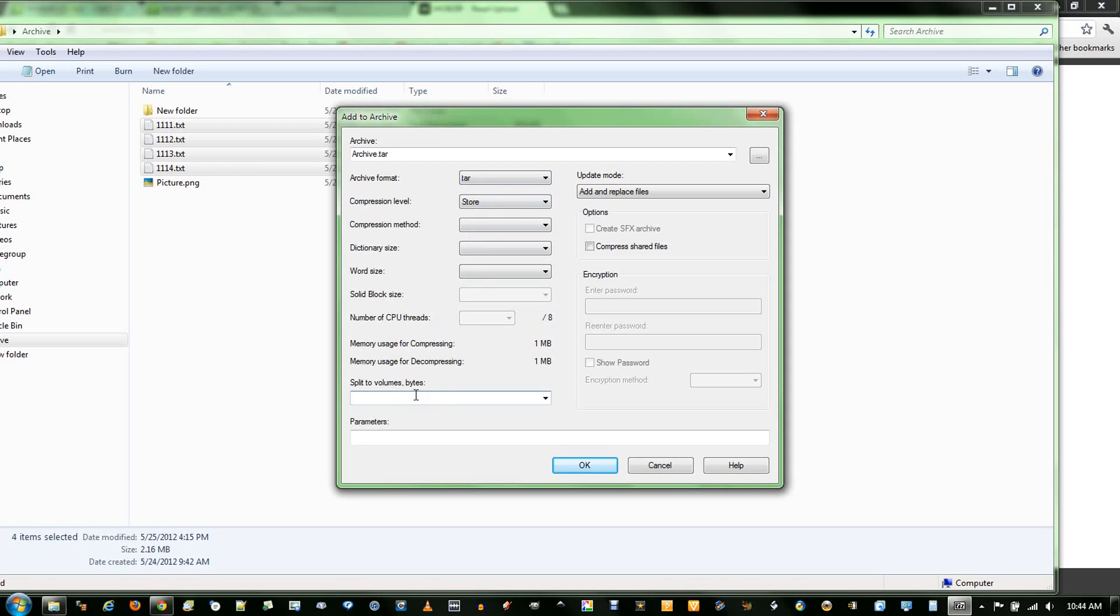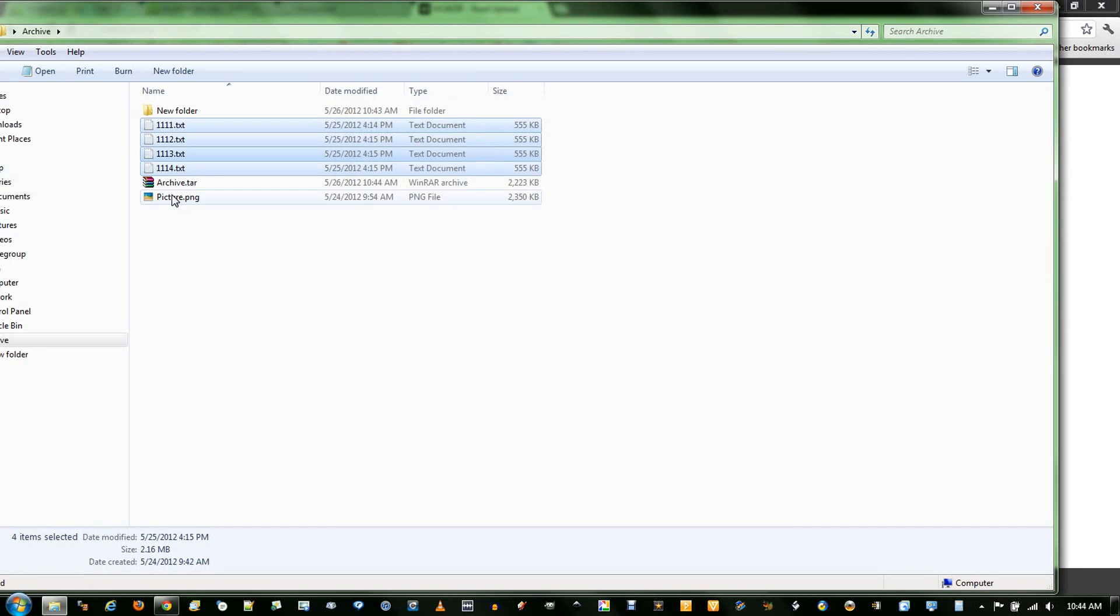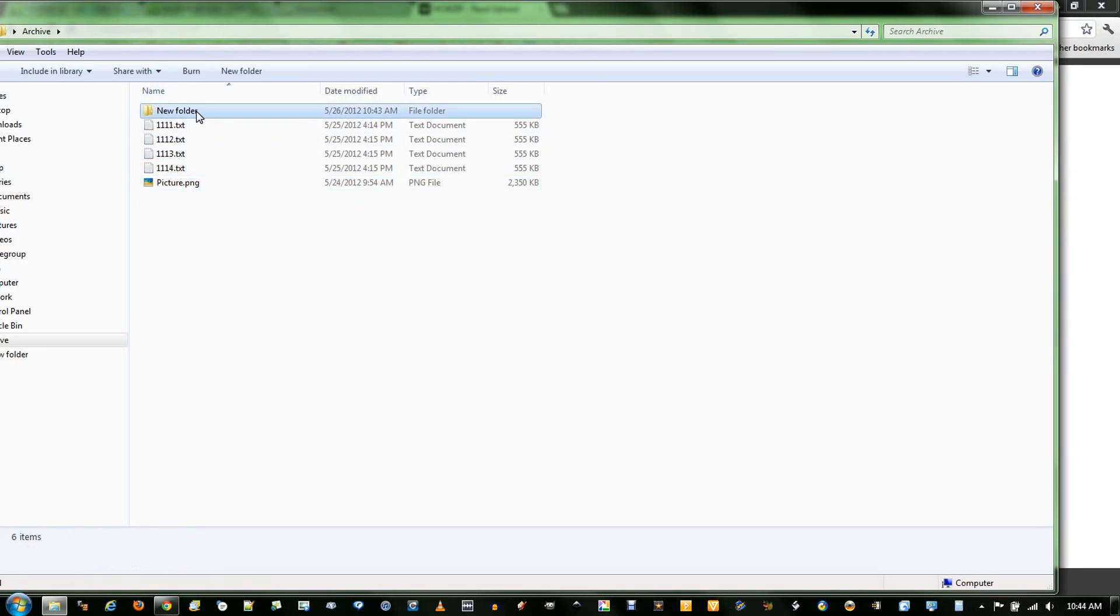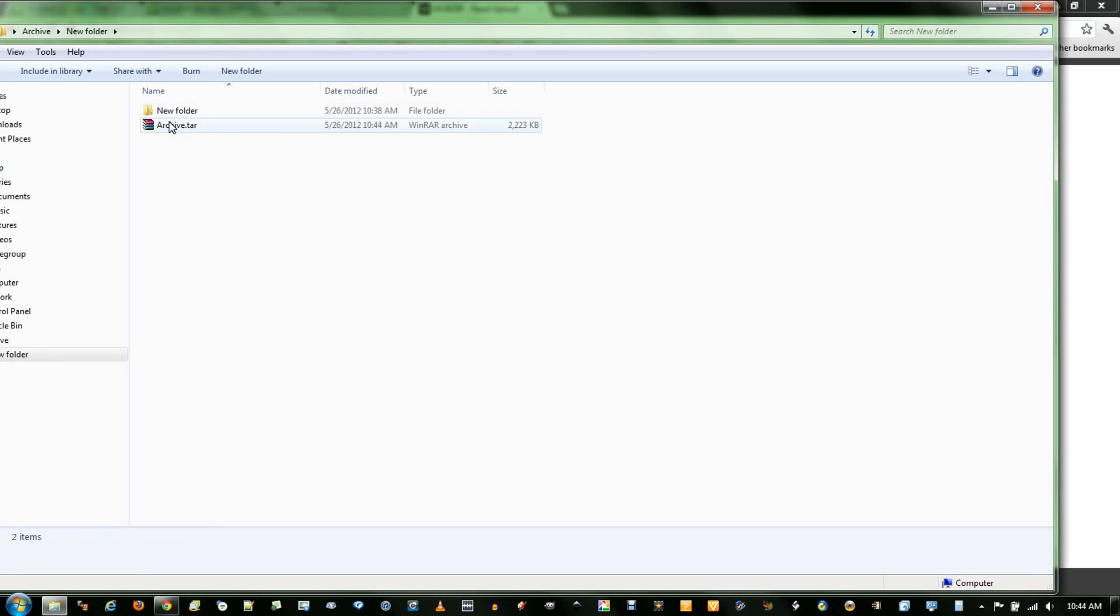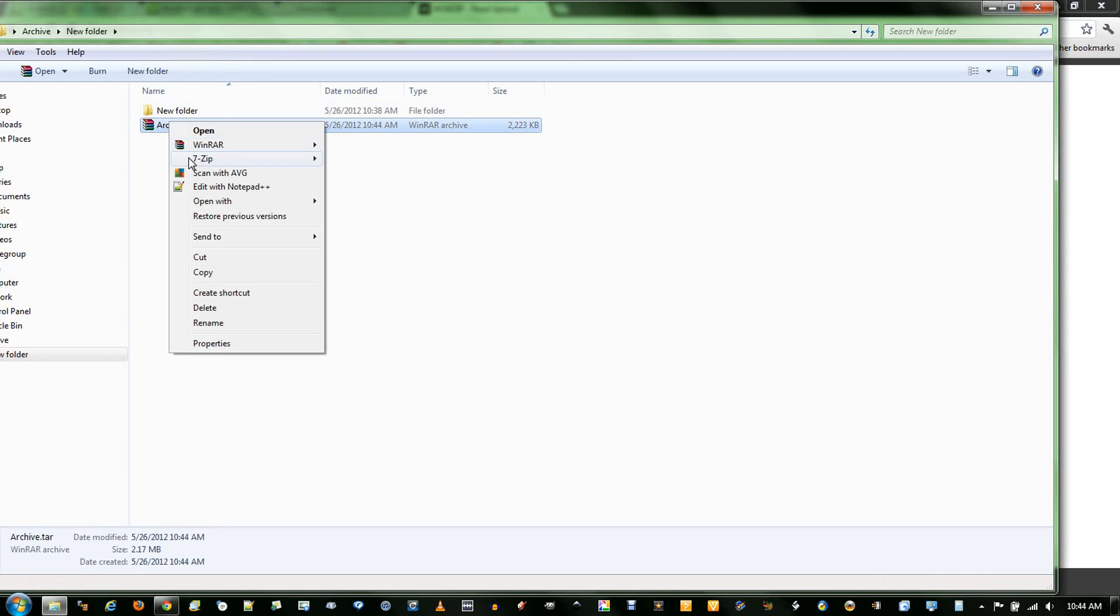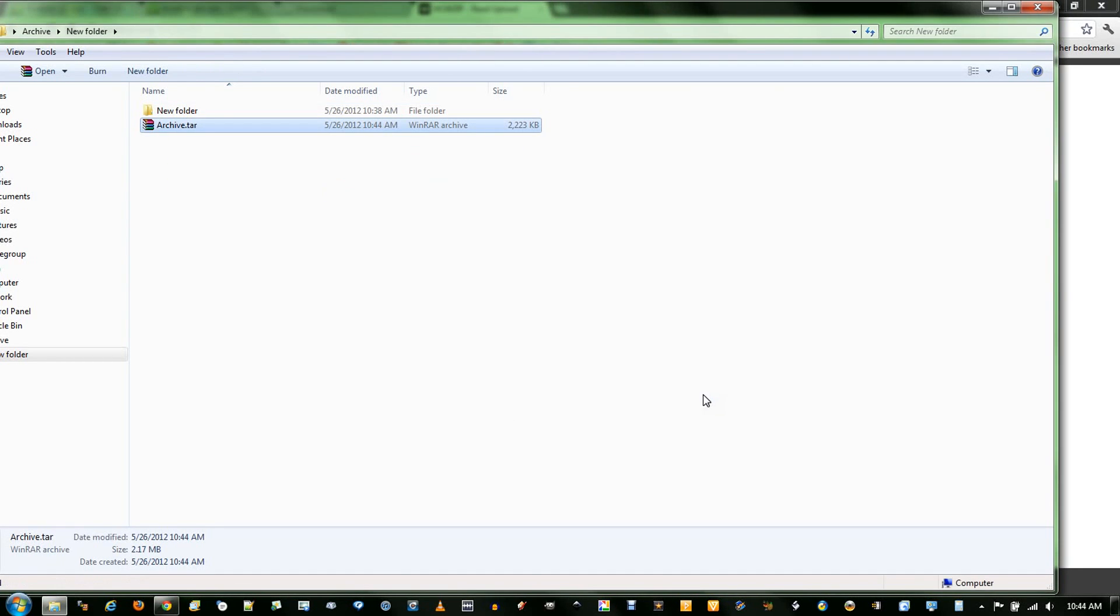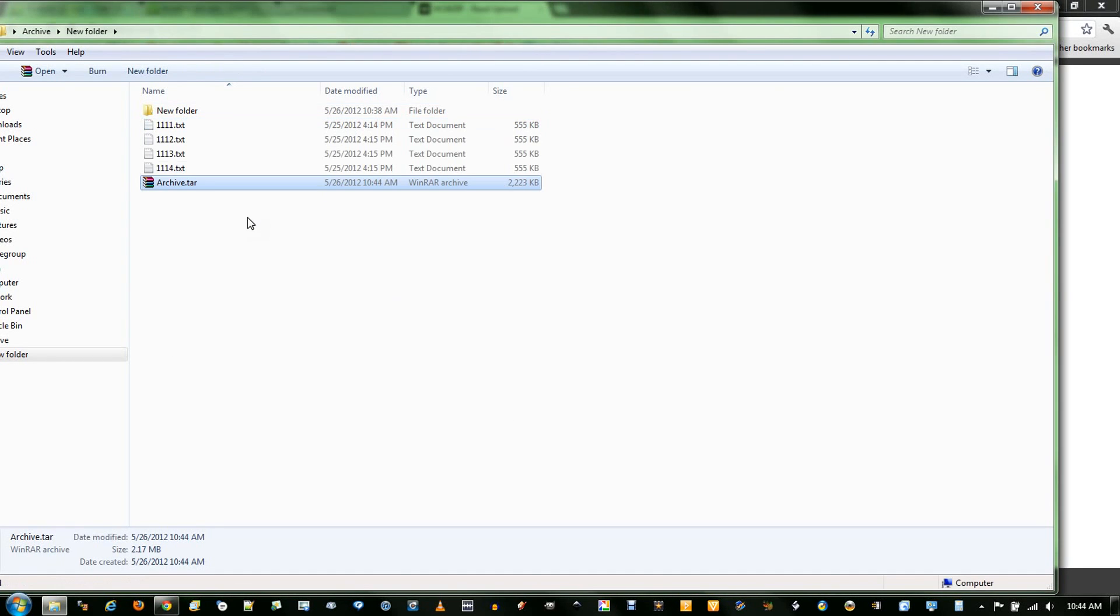And split volume into bytes, if you want to split it into chunks, specify the size right here. Since I'm merging them, I will just leave it blank. And to extract, you just simply right-click, go to the 7-Zip. You can extract files and it will ask you where you want to save them, or you can just extract here, which is what I'm going to do.